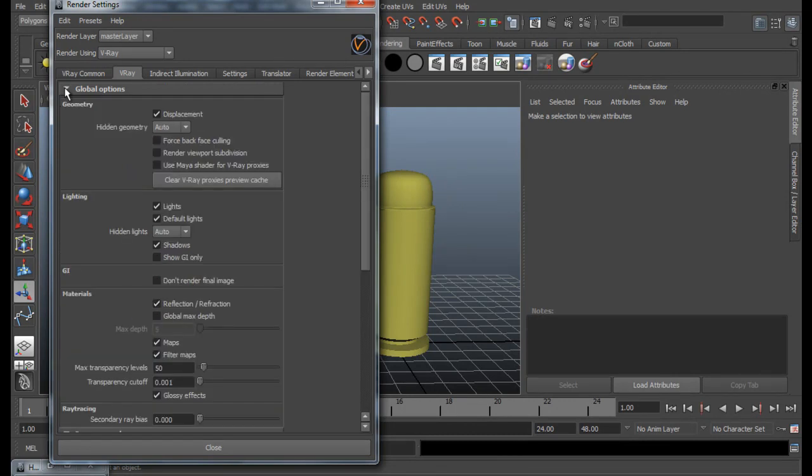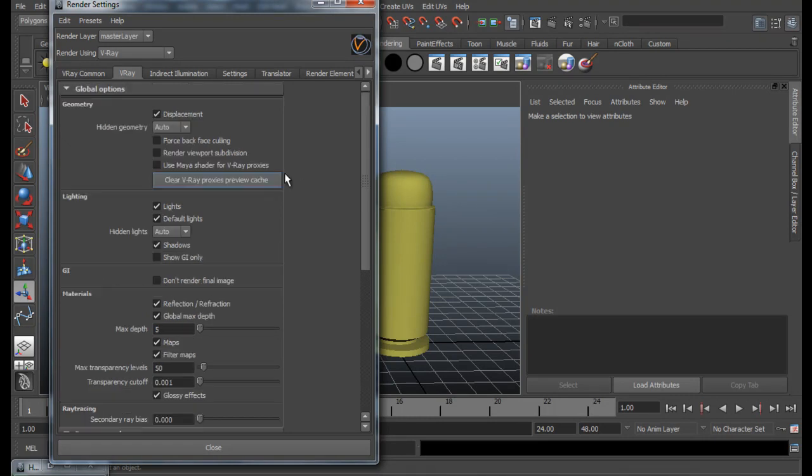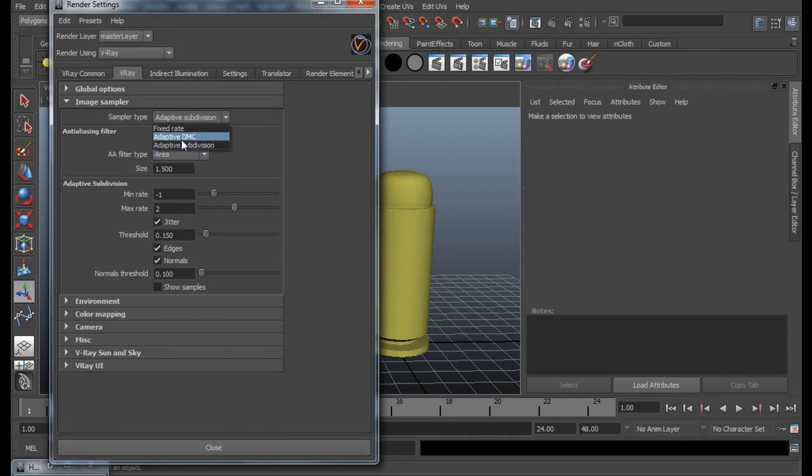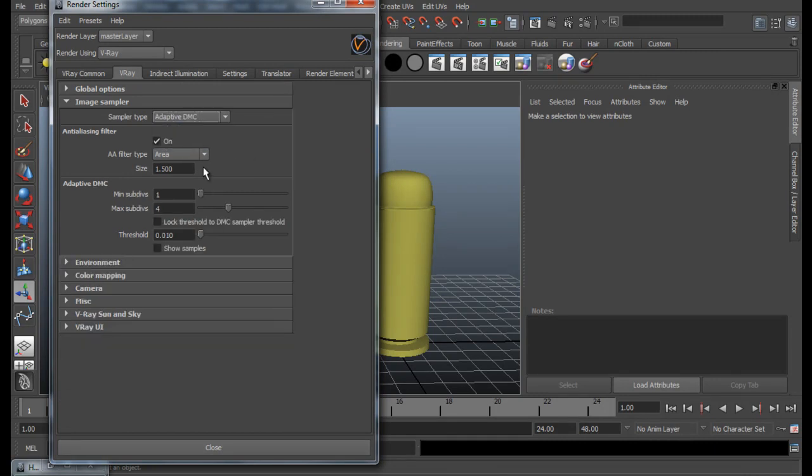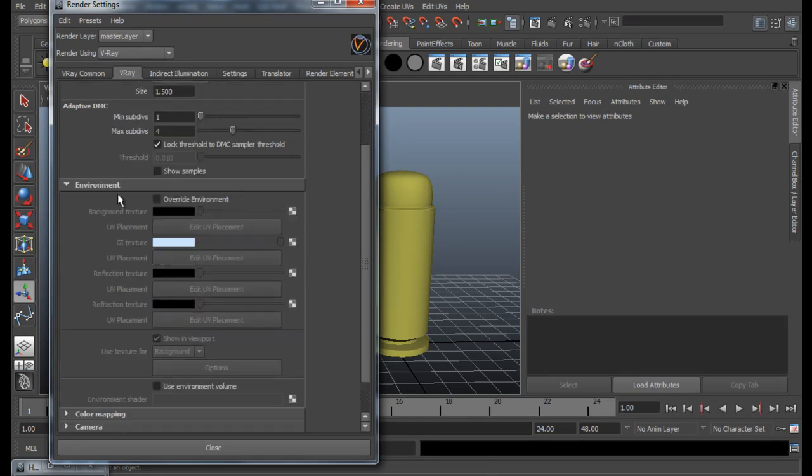Global option. Check on Global Max. Depth, and Image Sampler to Adaptive DMC. Lock Threshold to DMC Sampler Threshold. And for the most important part, we are in the environment.